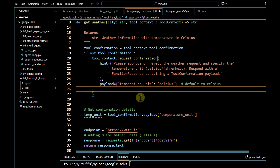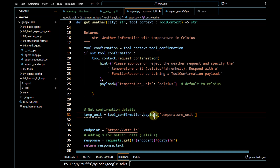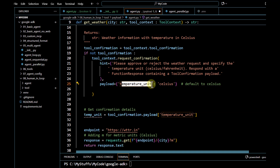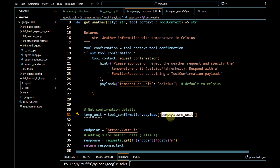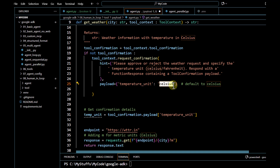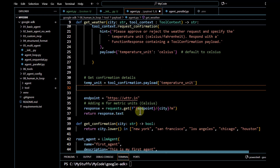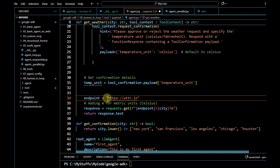After this, if the user passes the specific payload, we have to capture it. We use `tool_confirmation.payload` and because our key is going to be `temperature_unit`, this is how we expect the end user to pass that information. So we capture the temperature unit from there — whatever value the user passes, whether Celsius or Fahrenheit, we capture it as `temperature_unit`.